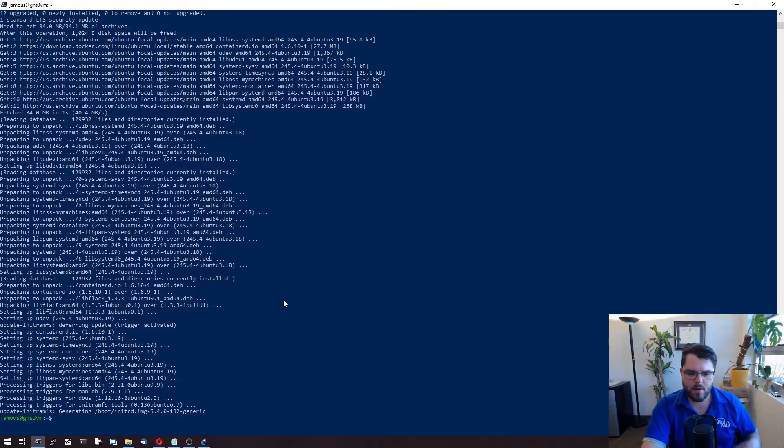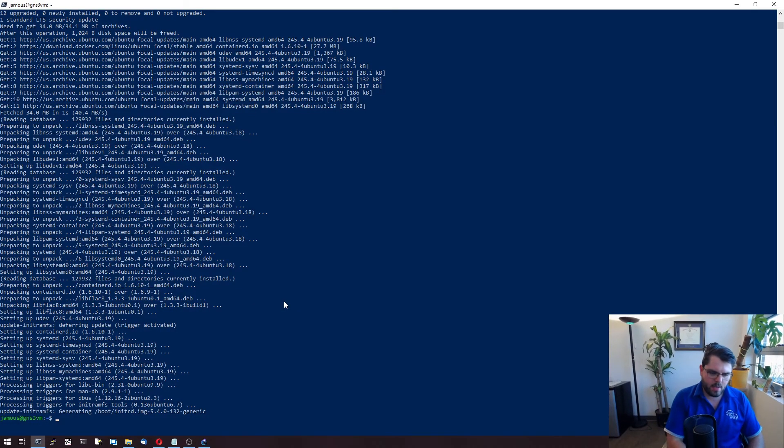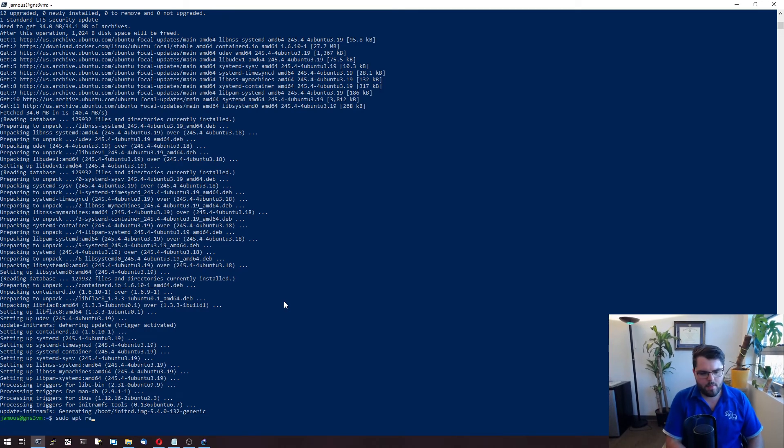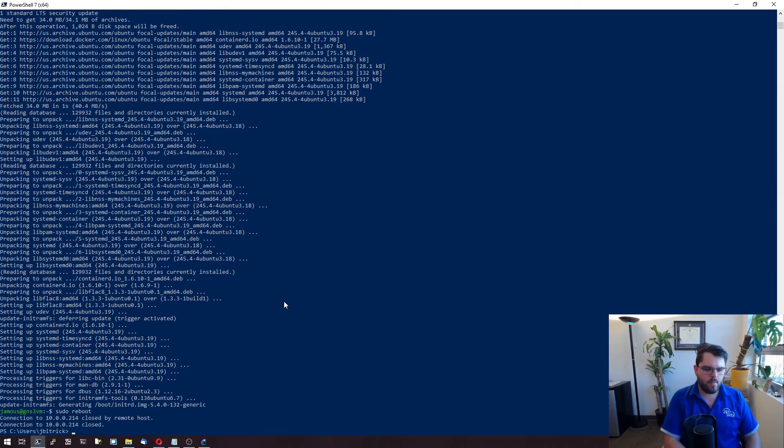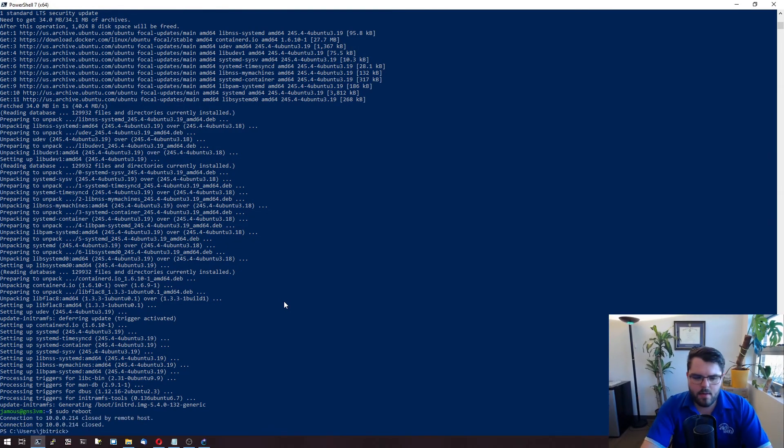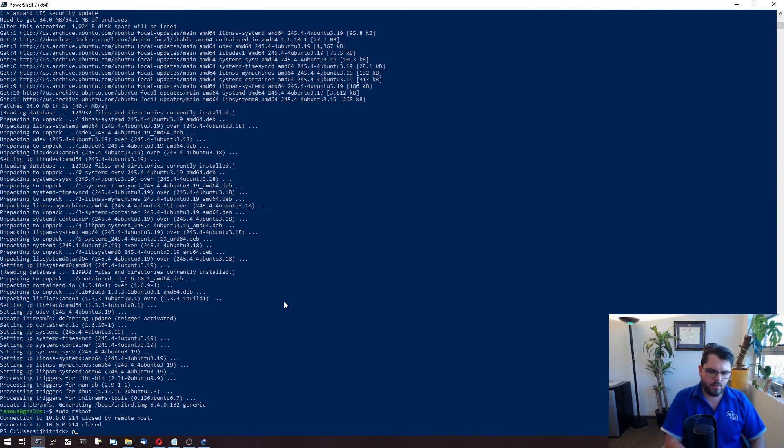We're back here to the virtual machine. It's done updating. So all we have to do is a sudo reboot. And that's it. It'll take about a minute or two.